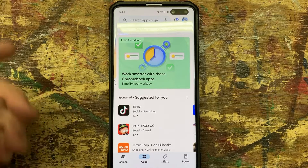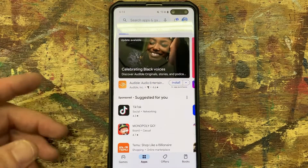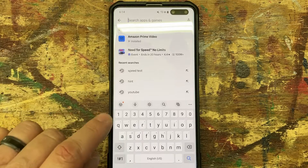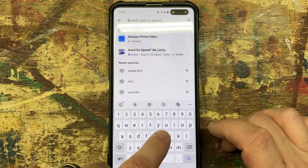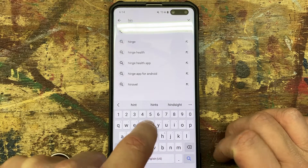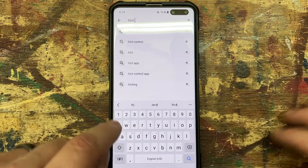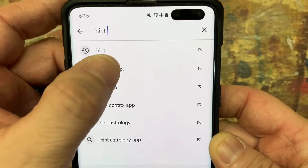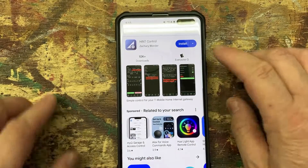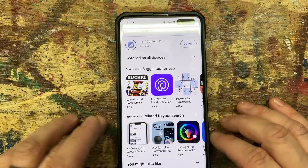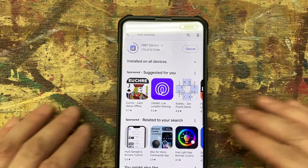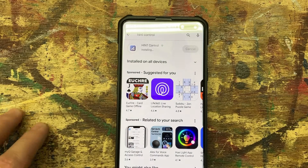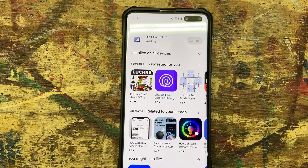First thing you want to do, either on your iOS or Android, go up to search and just type in 'Hint Control' — as you can see it's right there — and we are going to install it. I'm connected to the T-Mobile gateway right now.